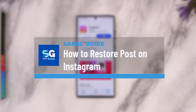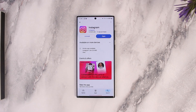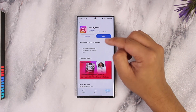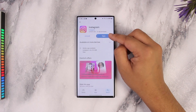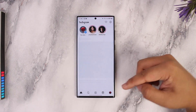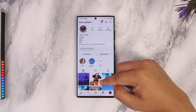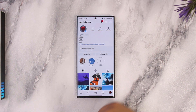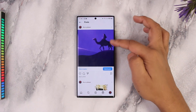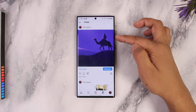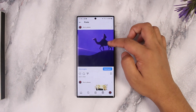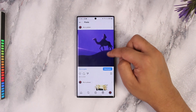How to restore a post on Instagram. If you want to restore a post that you have deleted on Instagram, it is very simple. Instagram allows you to restore the post within 30 days of deleting that certain post. So if I deleted this post today, I can restore it within 30 days.